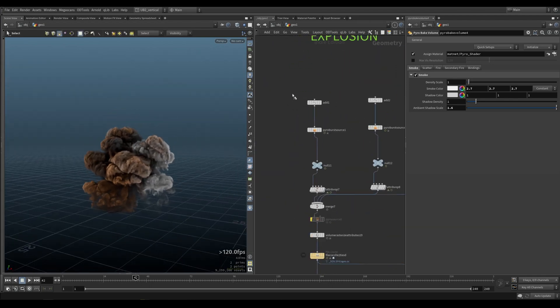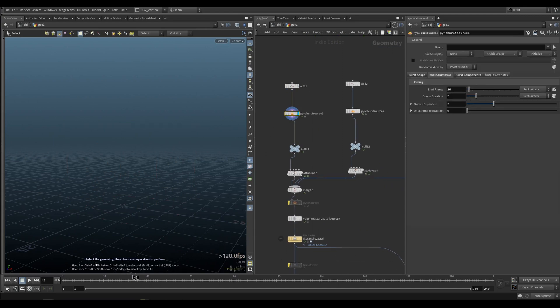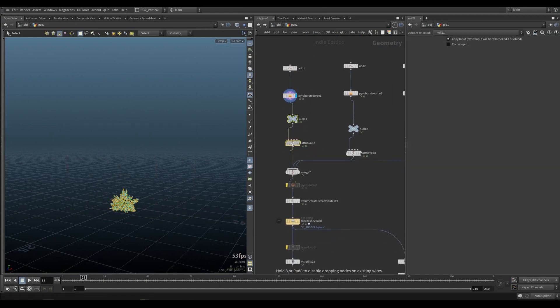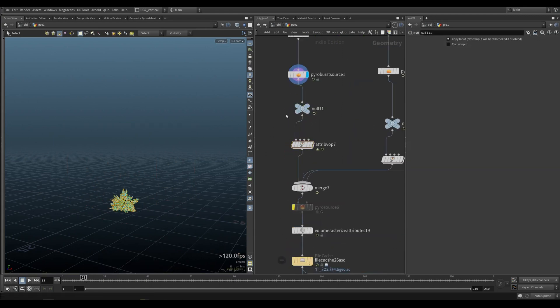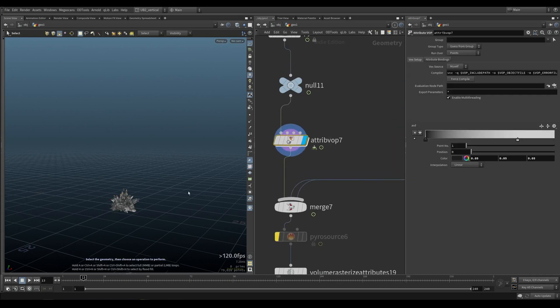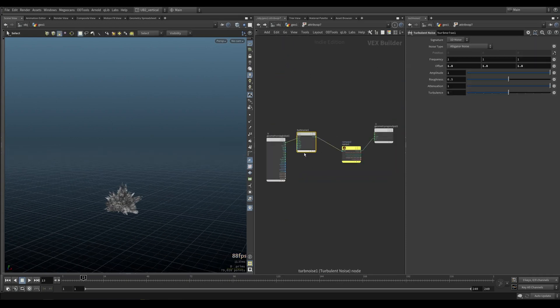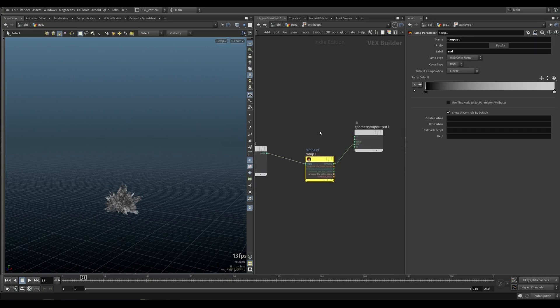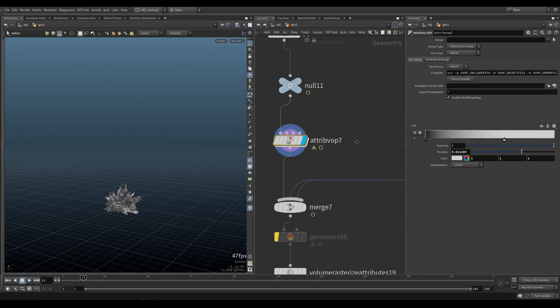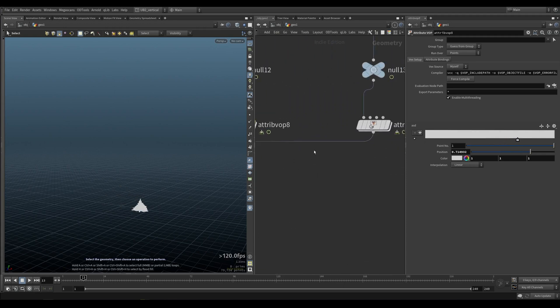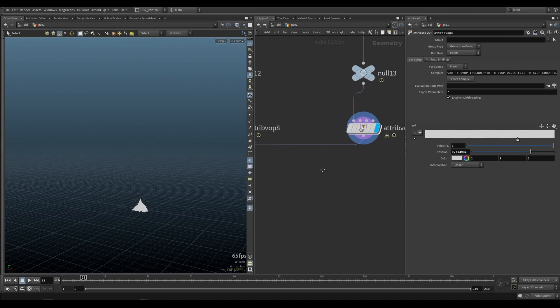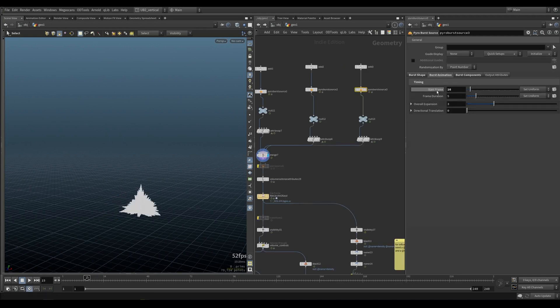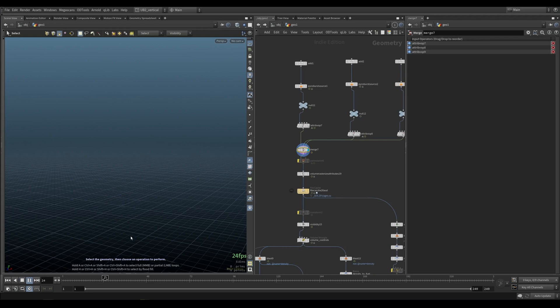The way you do this is you have your pyro burst source. Towards the end here, you just add some color. I'm just simply adding a turbulence noise through a ramp and then controlling the color with this ramp using that noise. On the other two examples, I just made them bright and the color of sand. Here, we change the start frame, so we get a sequence of explosions.